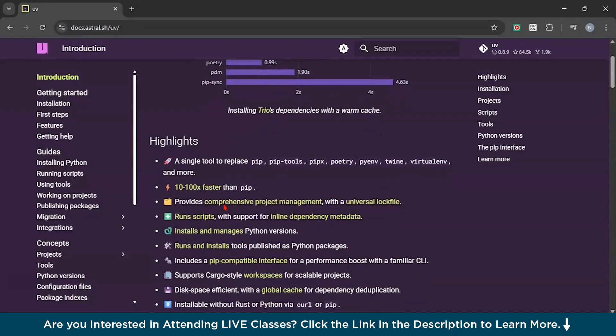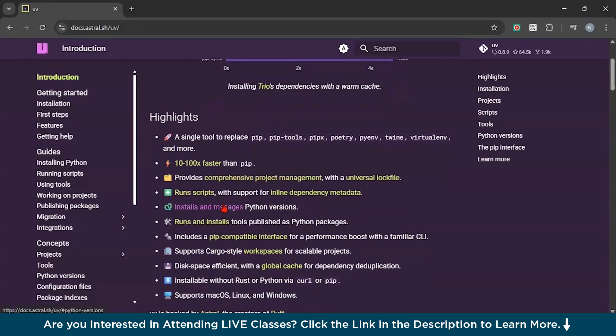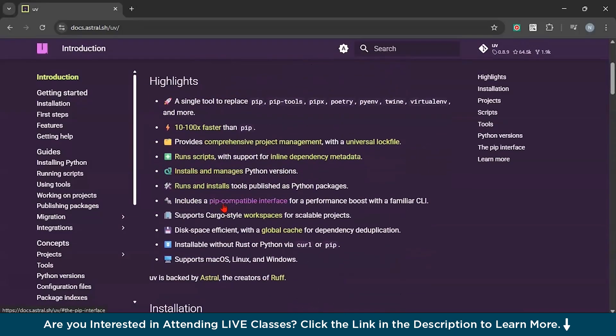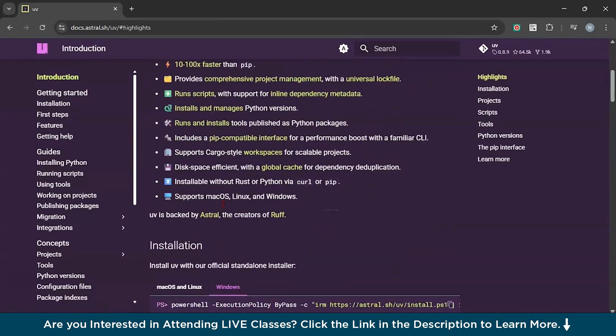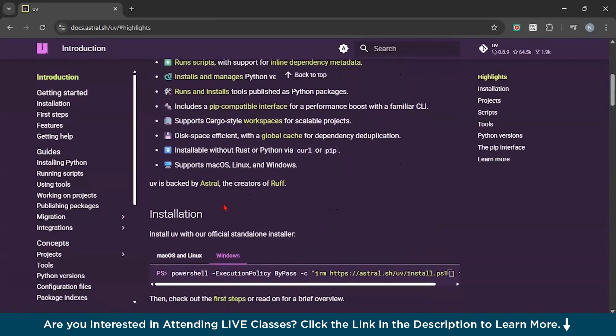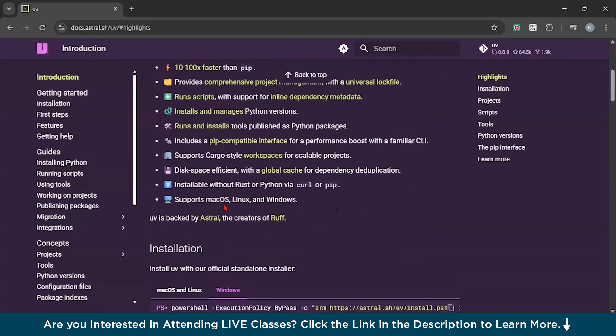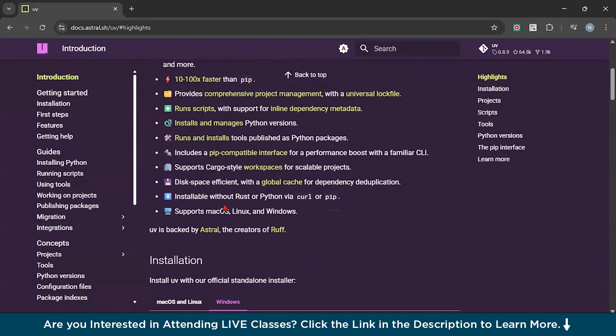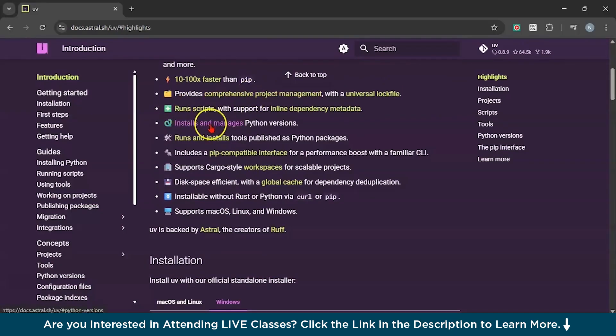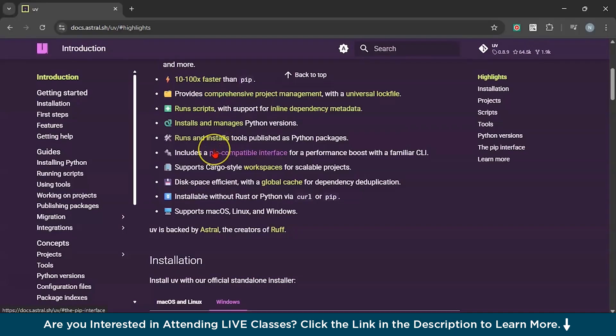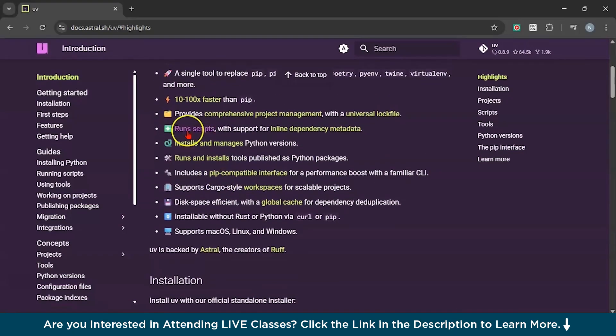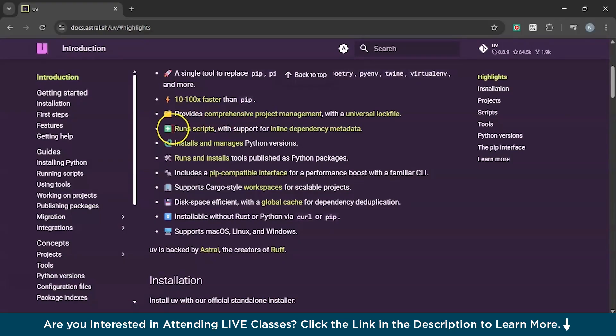If I talk about the key features of UV, first it can easily manage Python versions. Suppose you want Python version 3.10 for one project and 3.11 for another. No problem. You can install, list, switch, or pin specific Python versions with the help of UV package.